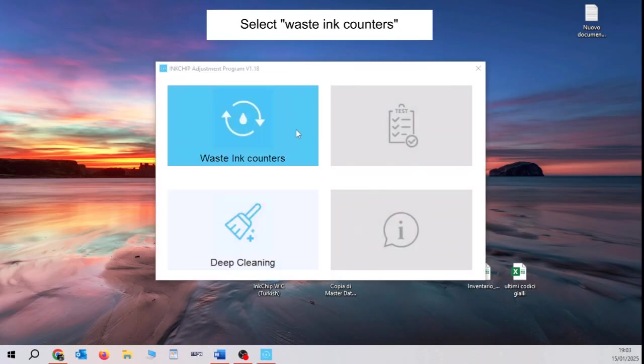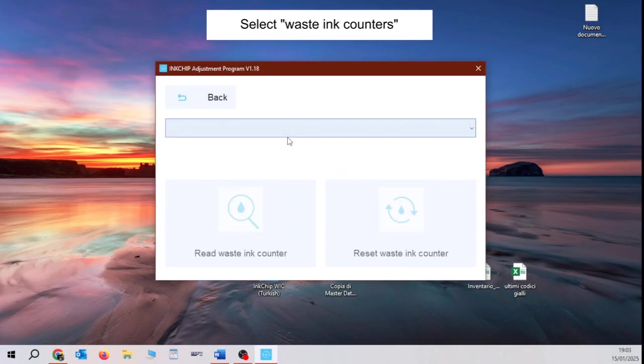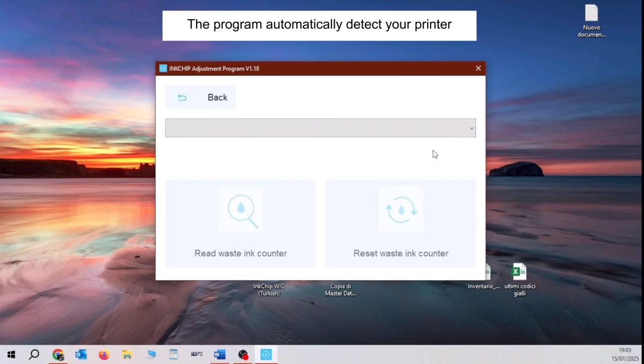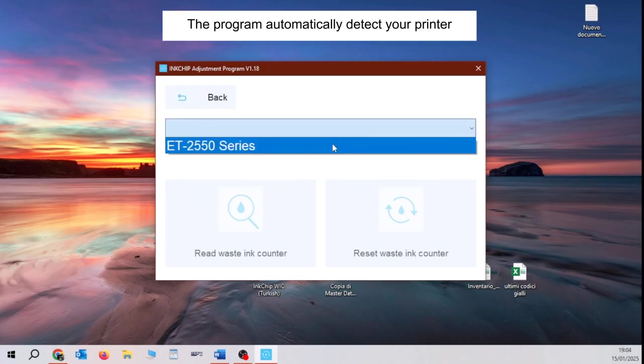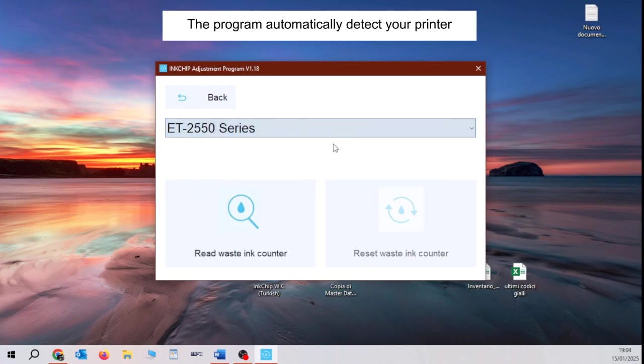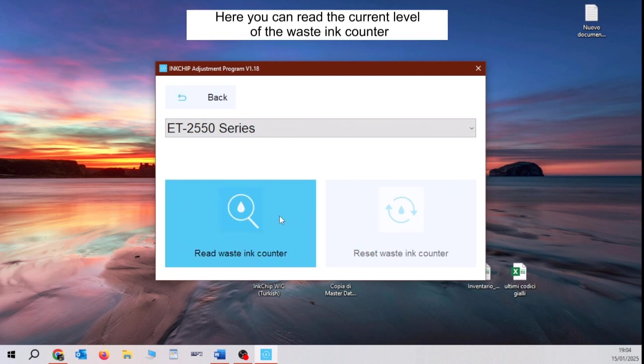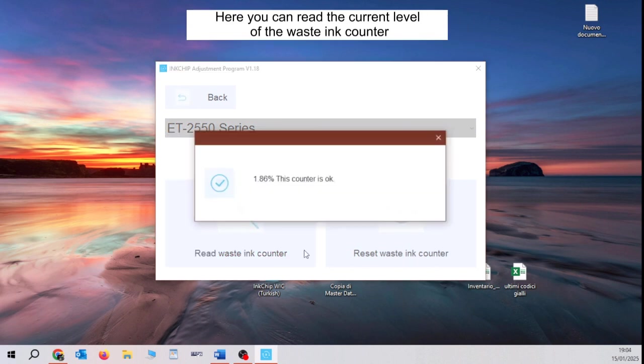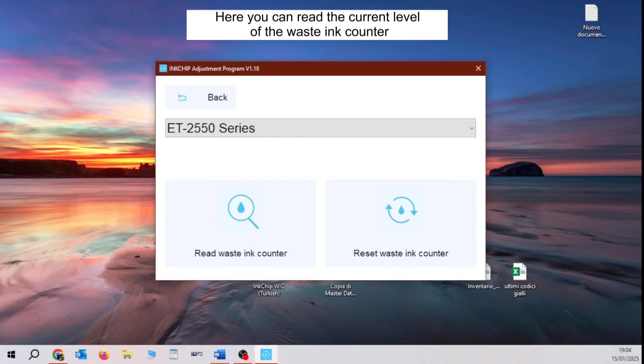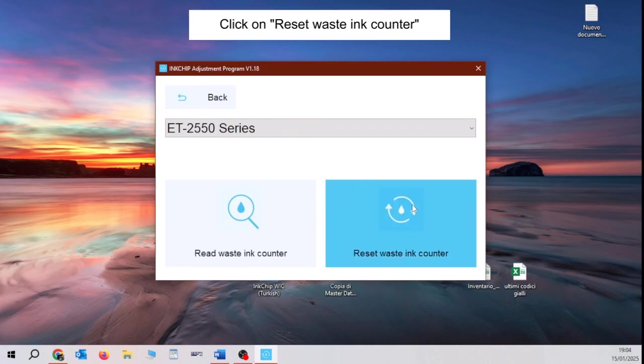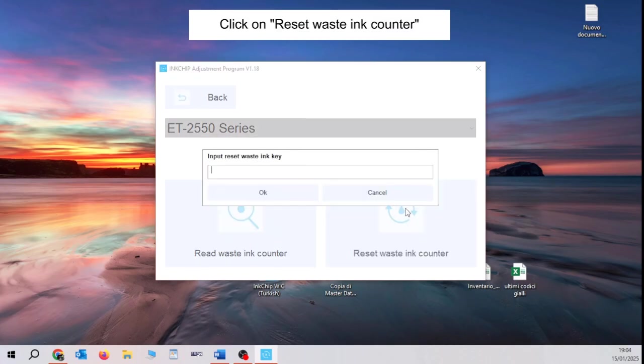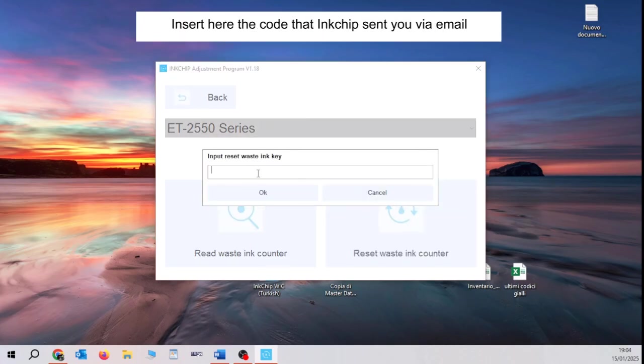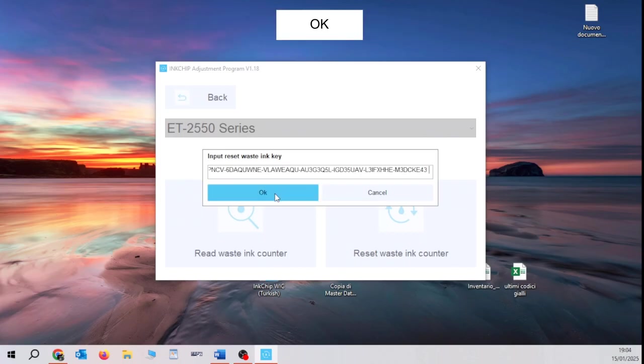Select Waste Ink Counter. The program automatically detects your printer. Here you can read the current level of the waste ink counter. Click on Reset Waste Ink Counter. Insert here the code that ink chip sent you via email. Click OK.